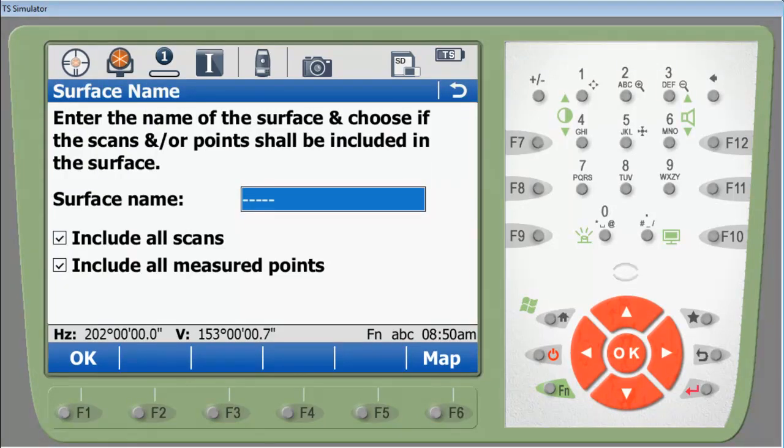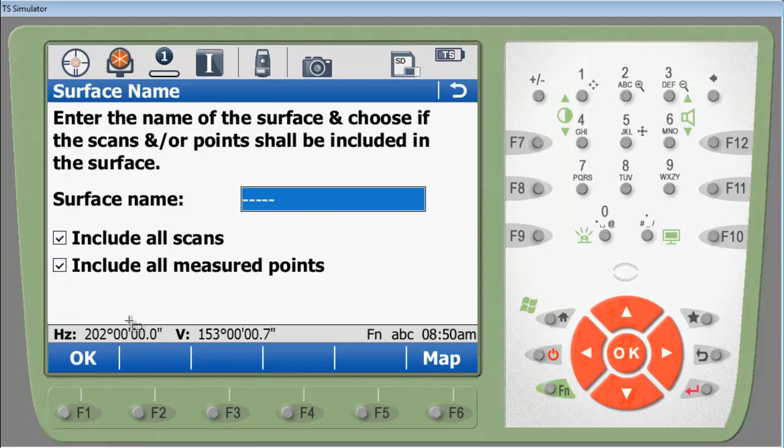Then you'll be asked to enter the name of the surface that you're going to create. Once you name the surface you have two options here: to include all scans or to include all measured points. If you include all the measured points it will create the volume with the points that you use for the setups, which would give you an erroneous volume calculation unless your setups were on the pile. So we're going to name this gravel and we're going to only include the scans and not include the measured points.